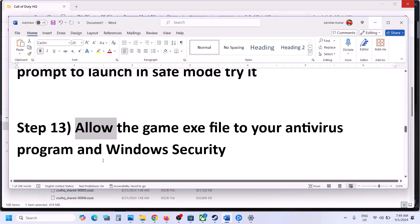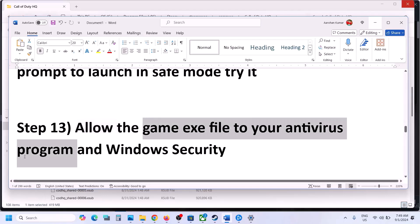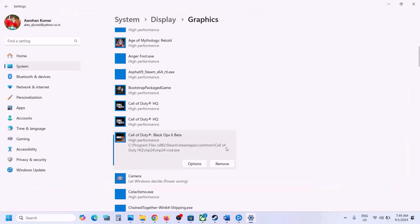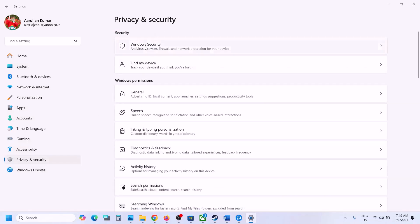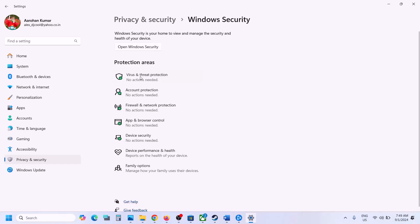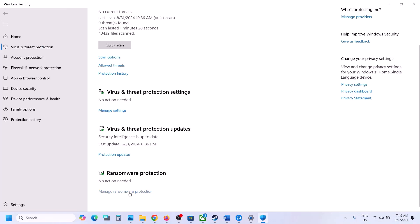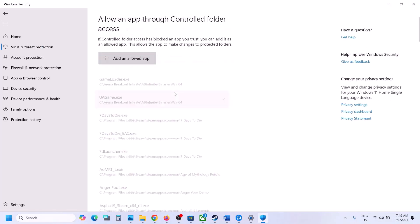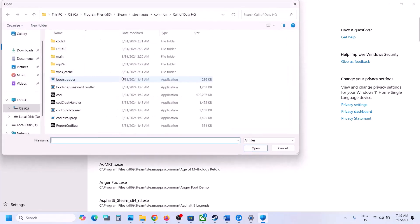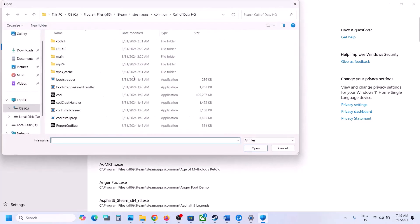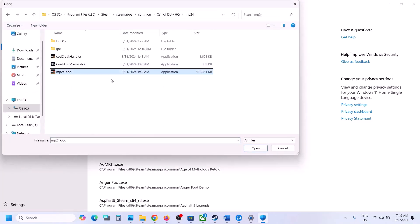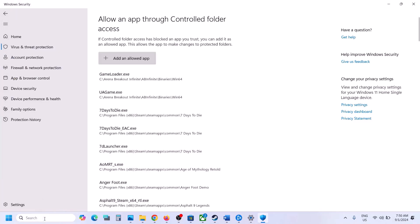The next step is to allow the game exe file in your antivirus program. If you have any third-party antivirus like Avast, Norton, Defender, McAfee, or any other, allow the game exe. If you're using Windows Security, open Windows Settings, go to Privacy and Security, click Windows Security, then Virus and Threat Protection. Scroll down, click Manage Ransomware Protection, then Allow an App through Controlled Folder Access. Click Yes, then Add an Allowed App, browse to the game installation folder, select the game exe, and also add the mp24 COD file.